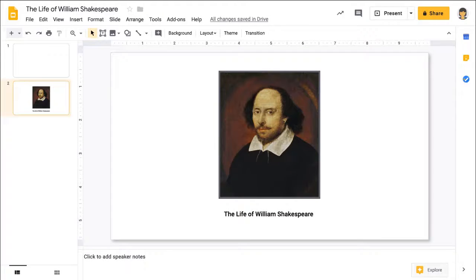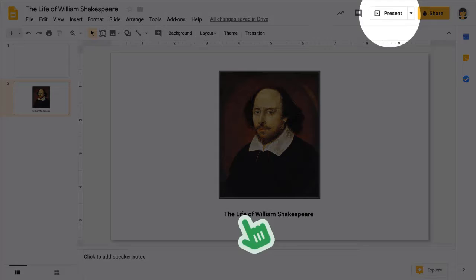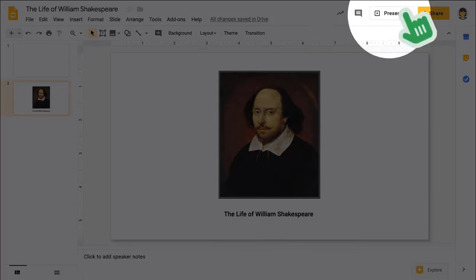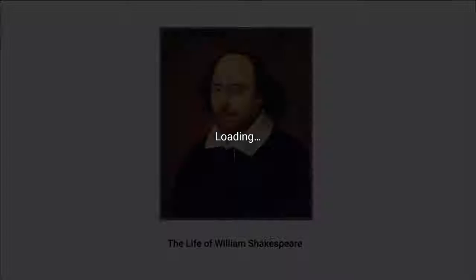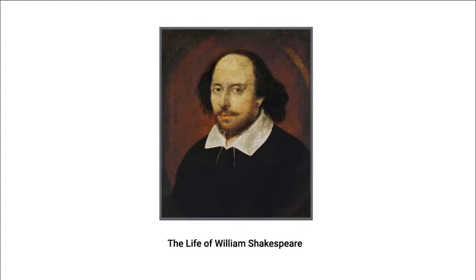To present, choose the present option in the upper right corner to display your slides in full screen mode, giving your audience a clear view of the presentation.